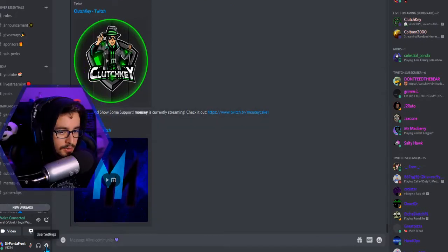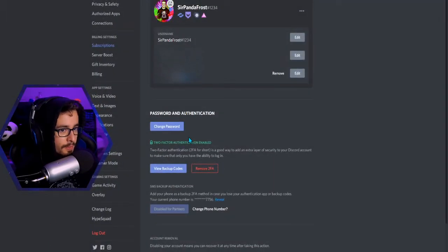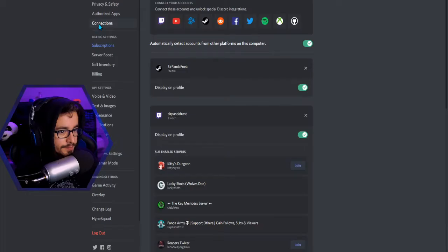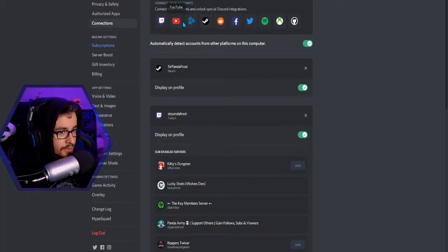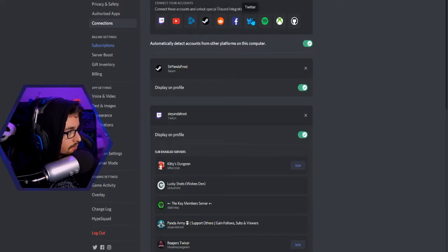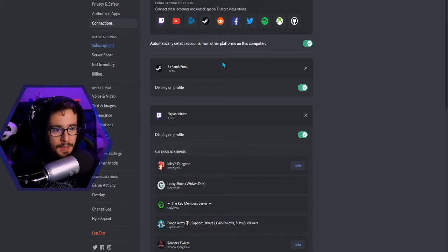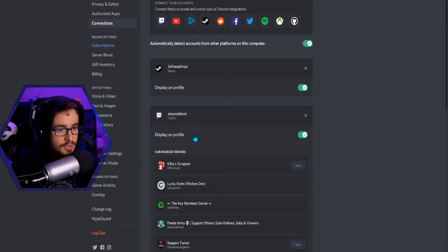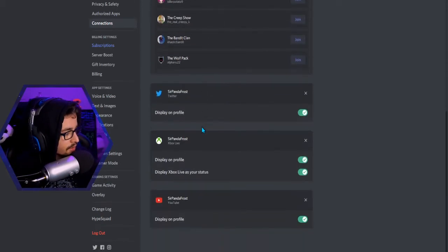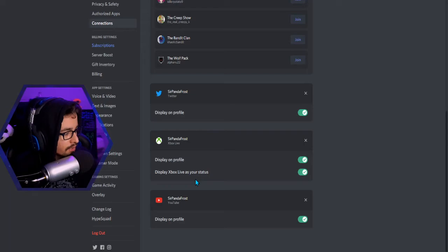What they need to do is head down to the gear settings icon, go to Connections, and connect your Twitch, YouTube, Battle.net, Steam, Reddit, Facebook, Twitter — you get the point. If your Twitch is already connected, disconnect it and reconnect it.